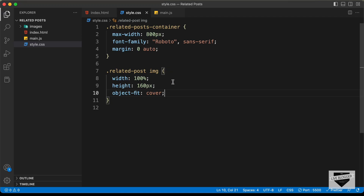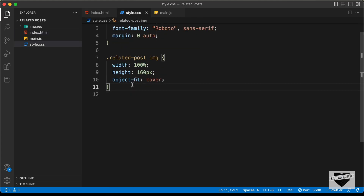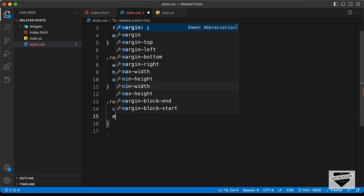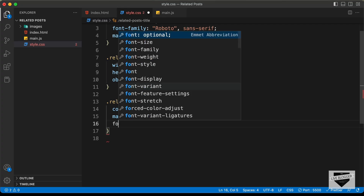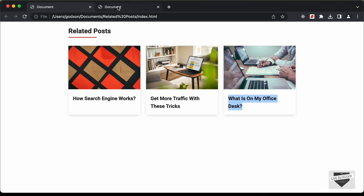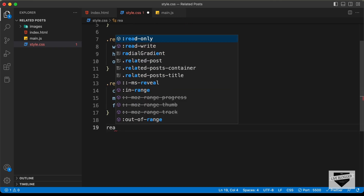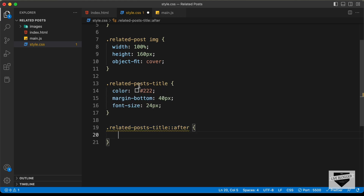Now let's style the heading. We have an h2 with a class of 'related-posts-title'. Let's set the color to dark gray, margin-bottom to 40 pixels, and font-size — let's try 24 pixels, which looks all right. Now let's add the underline using the after selector. We'll set position: relative on the title, and the ::after pseudo-element will have content: blank, position: absolute, height: 2 pixels, width: 100 pixels, and background-color: red.